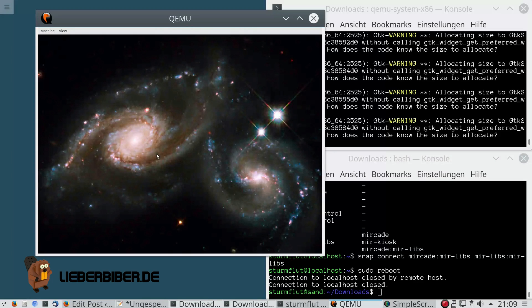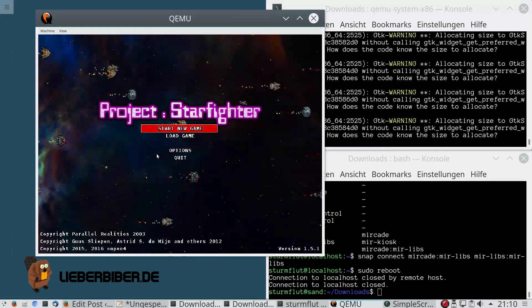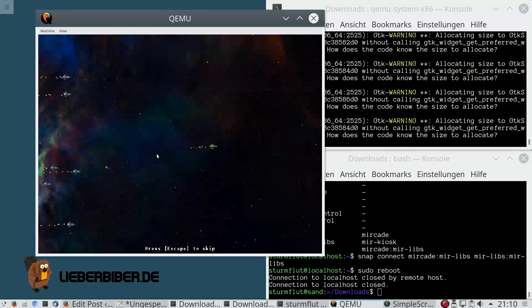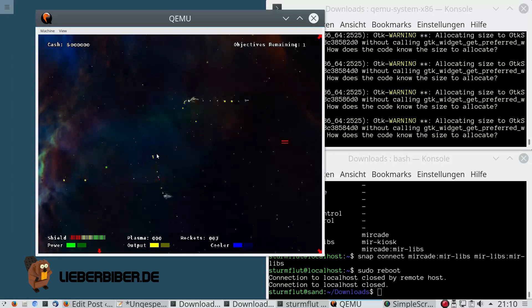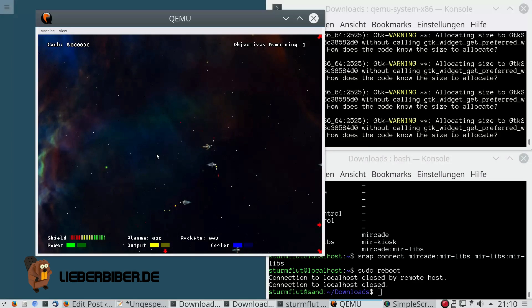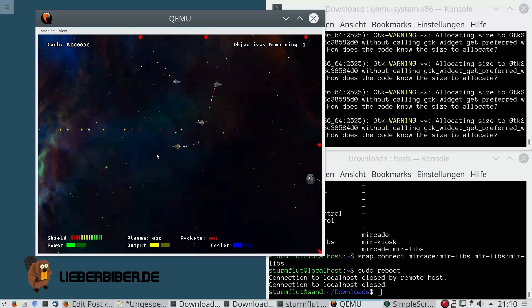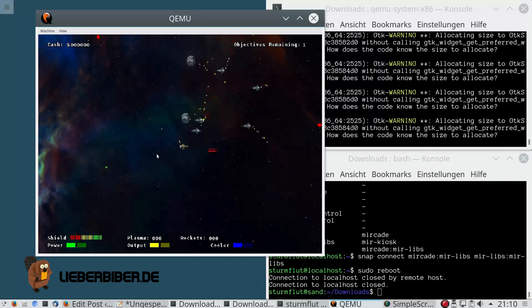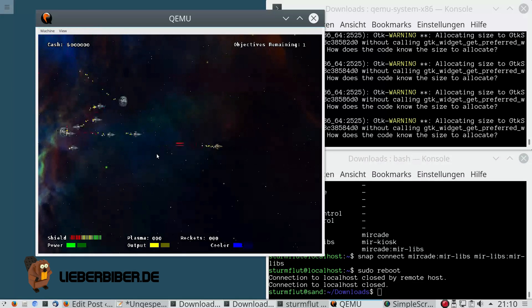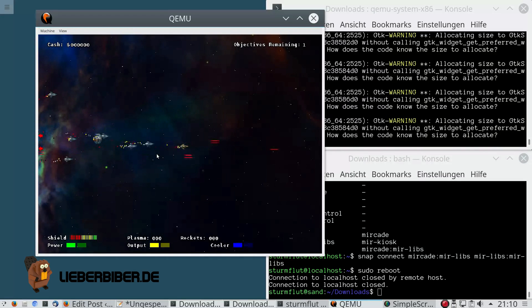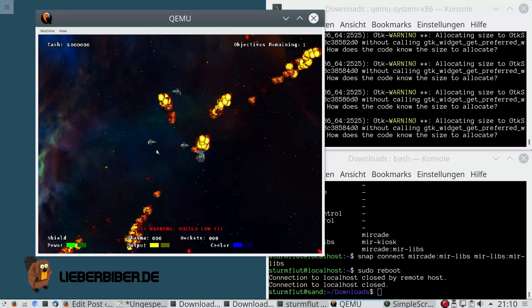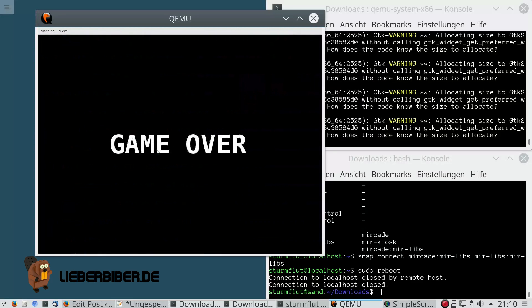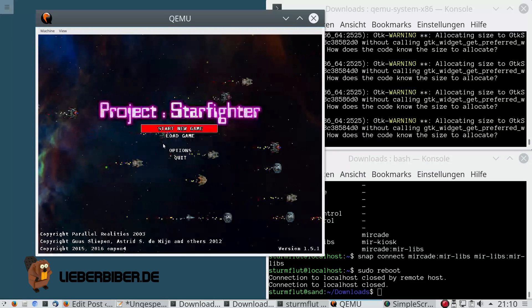Project Starfighter is a 2D side-scroller set in space, and this one is actually the game which worked best for me. It works quite well and is pretty much the only game which actually runs in full screen on Mircade. But yet again I'm not able to exit from this game easily. After a huge explosion and game over, I'm back to the menu again.